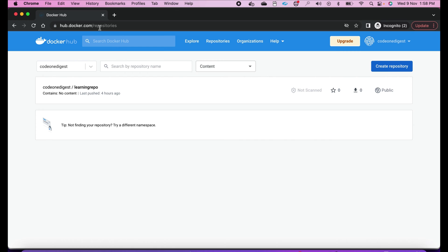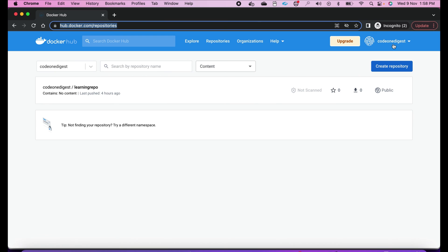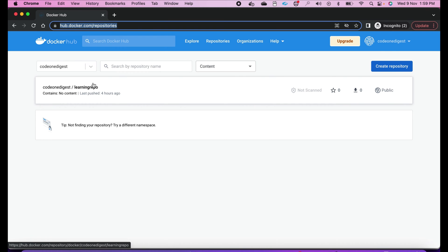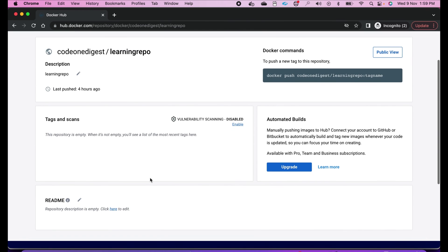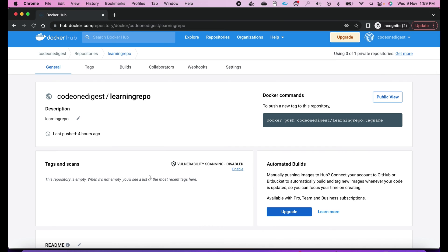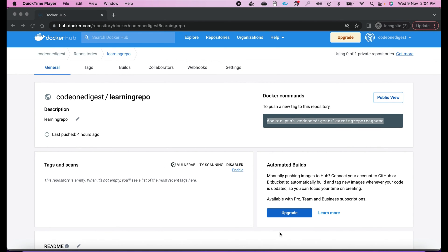To upload your image you must have a Docker Hub account. I have created one repository — this is my username and this is the repository I have created: 'learning-repo'. We'll use this in the rest of the demo. I don't have any images in this repository right now. You must create one account to upload all your images to Docker Hub.